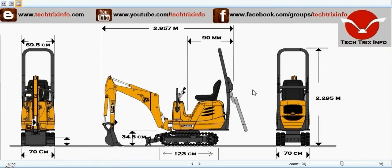The total height is nearly 2.3 meters, that is 2.295 meters, for this micro excavator. These machines are normally used in gardening works, mainly in electronic cities and in tech parks where IT companies are working. It is a very effective machine for such purposes.